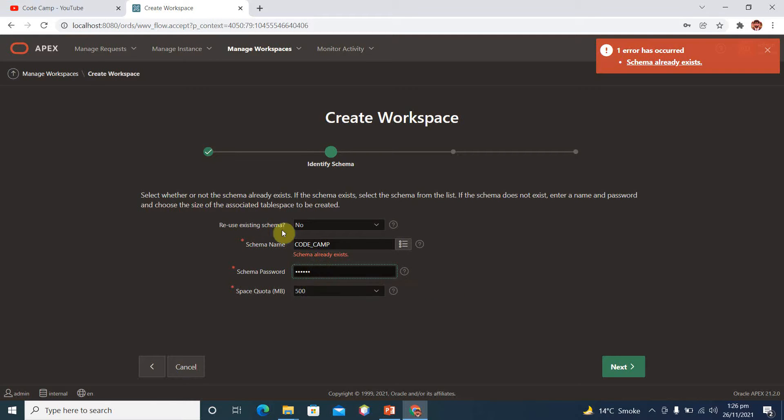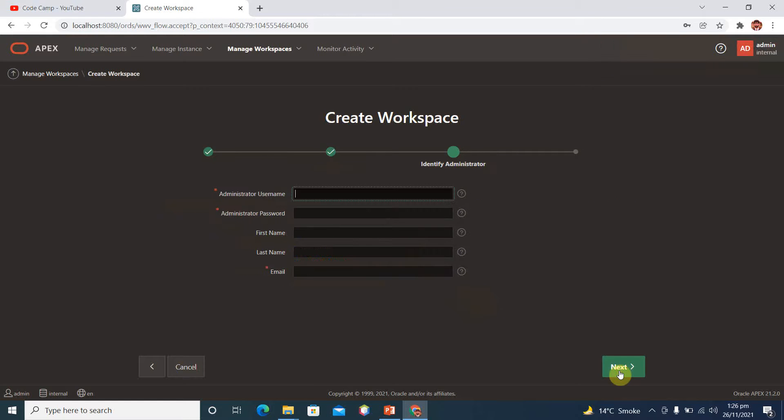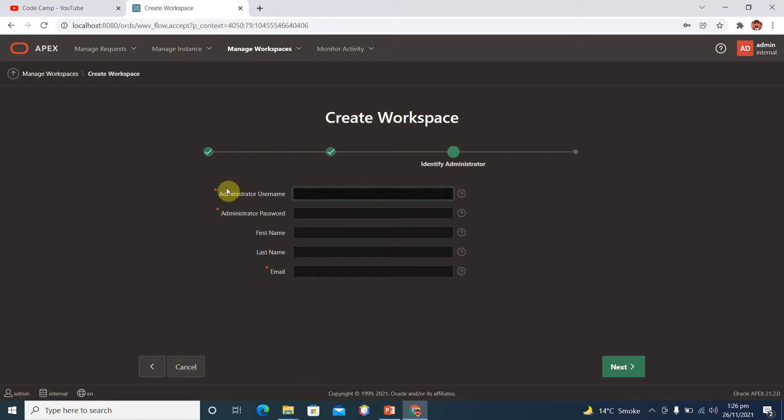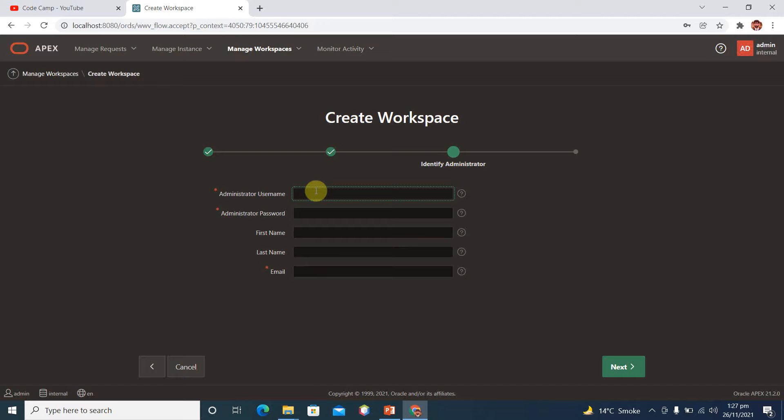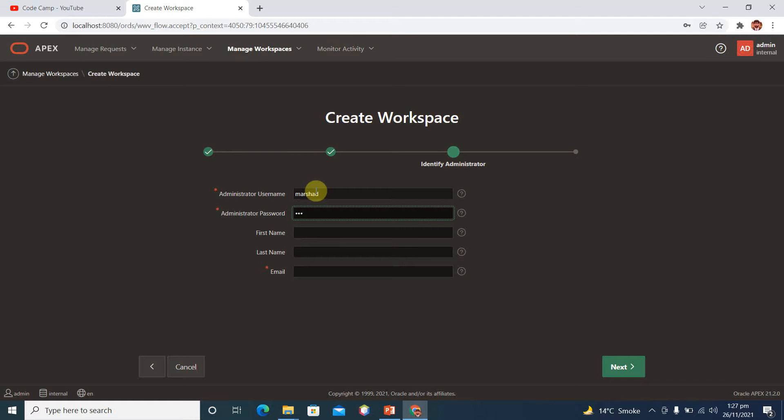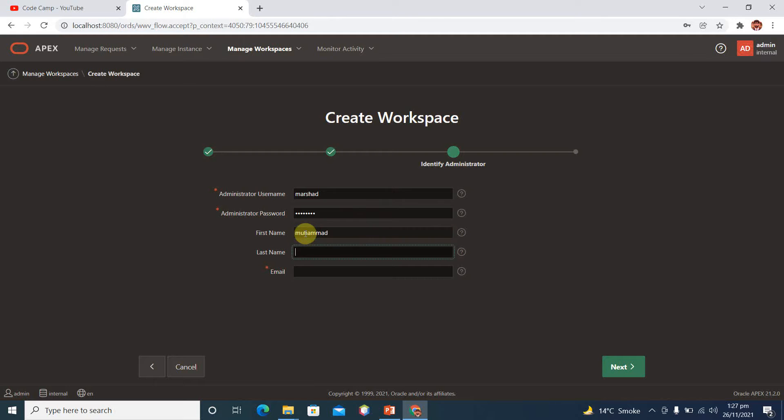Password next. And then we have administrator username, password, first name, last name. So what is the administrator username which you will use to login to your workspace? This is your workspace administrator username, so name it. And password, keep your passwords same so that you can remember your passwords easily. Capital KM dollar sign 123A. First name is Arshad. And then we have email.